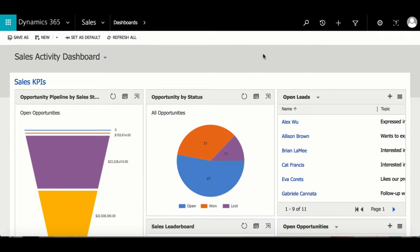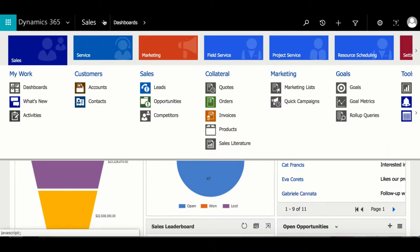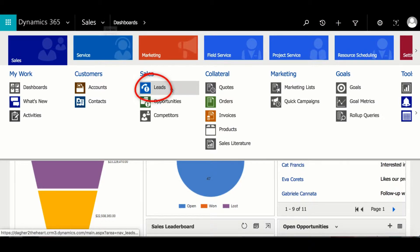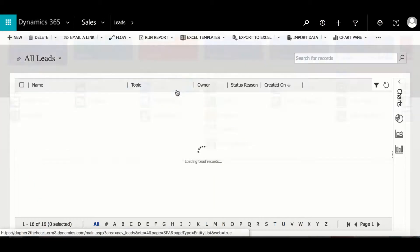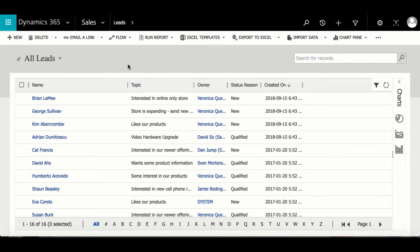So to begin creating a personal view, first we're going to open the entity we want to create the personal view under. For this example I'm going to create the view under leads.